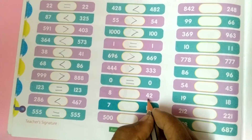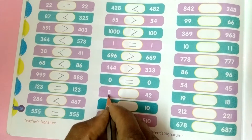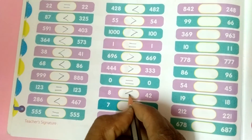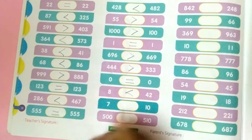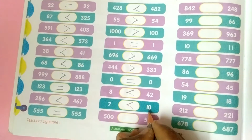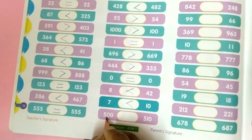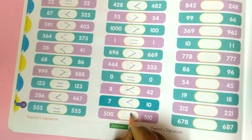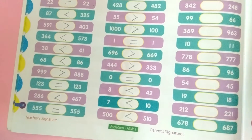8 and 42 — 42 is the big number, so 8 is less than 42. 7 is less than 10. 500 is less than 510.